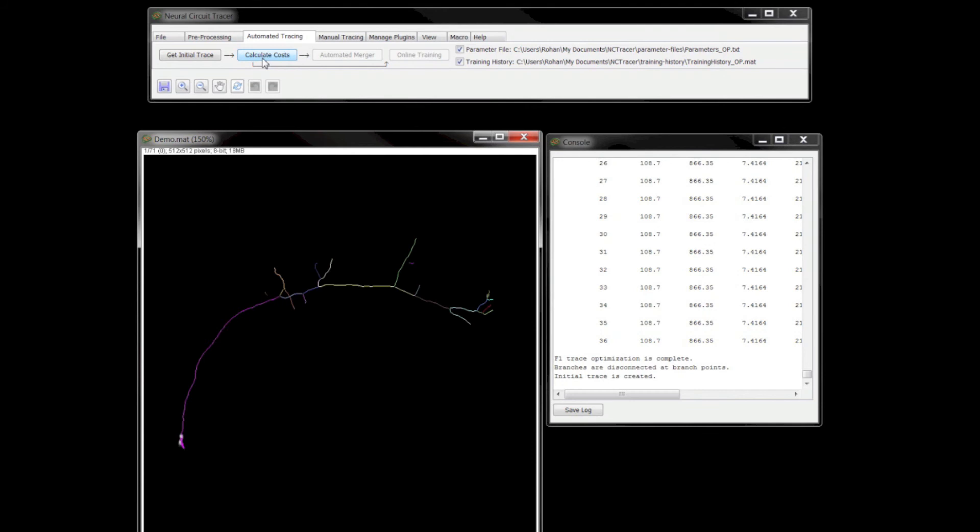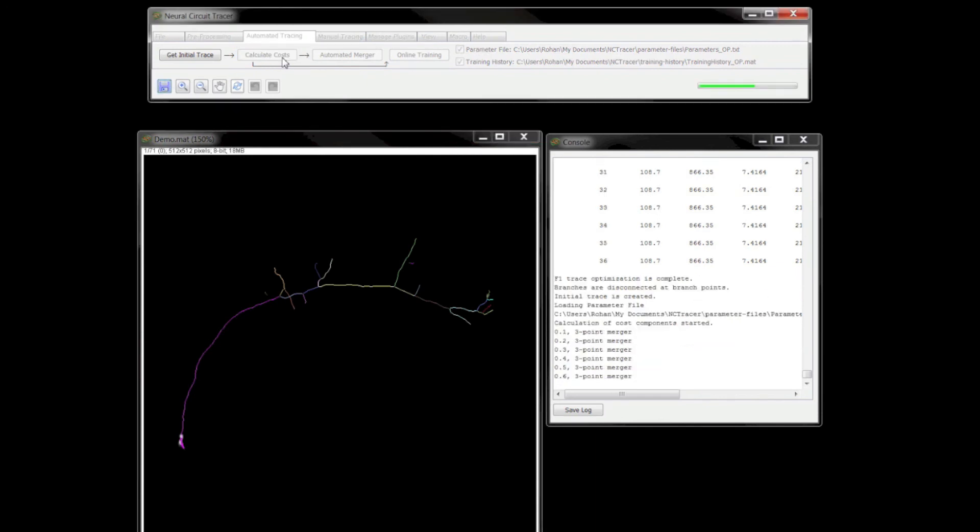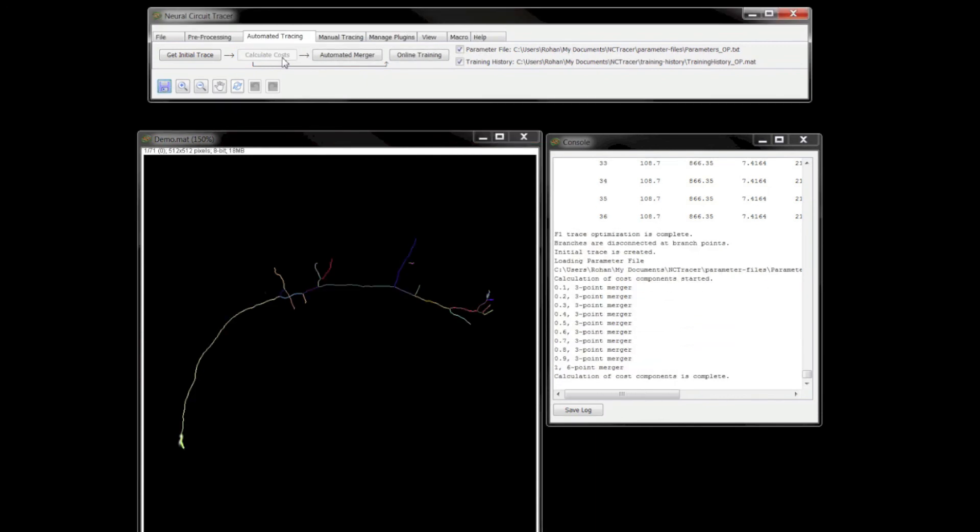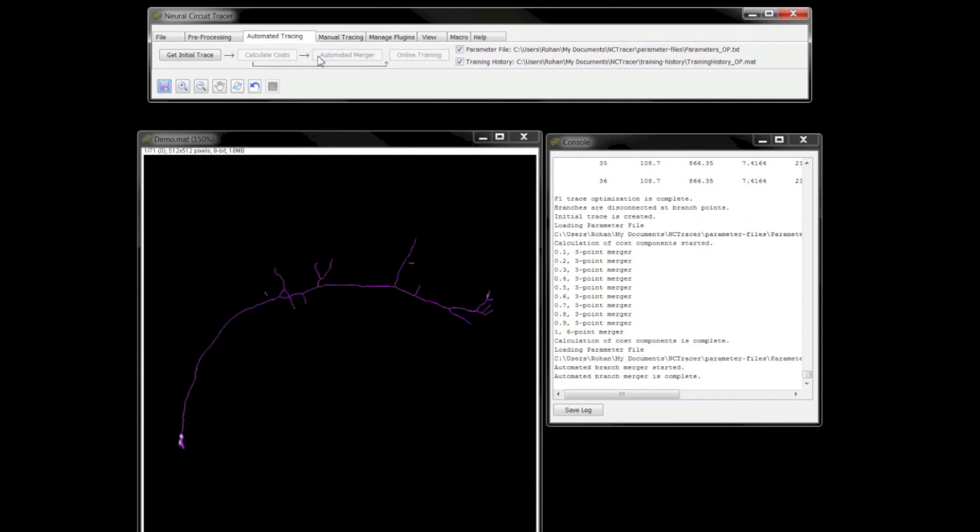Assuming training data has been saved in an earlier session, the Parameter File and Training History options let you load the data, which will be used in the Calculate Costs and Automated Merger steps by the algorithm to obtain the final automated trace.